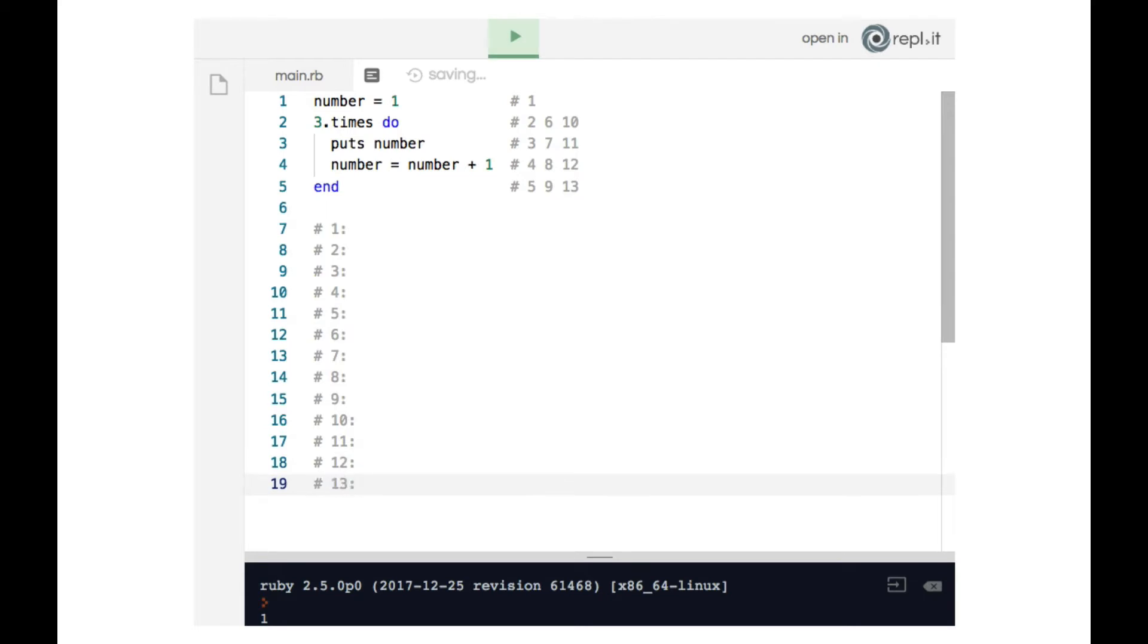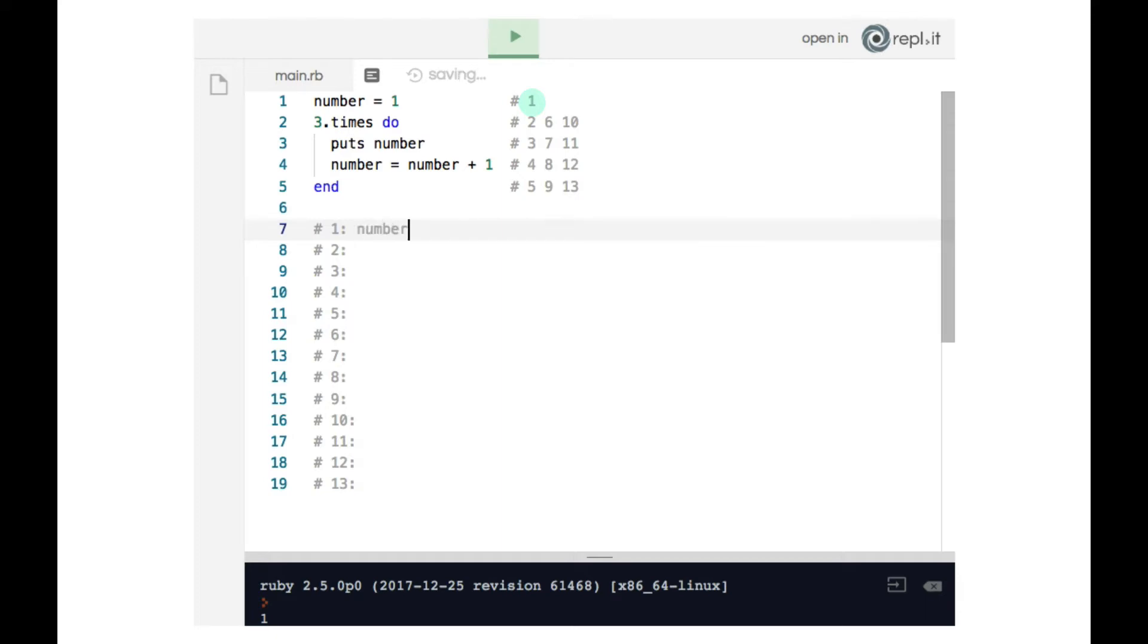Okay, now we begin tracking each variable on each line. In this example, we only have one variable, the variable called number. So that is what we're going to be tracking. On line one, since number is one, we say number is one.